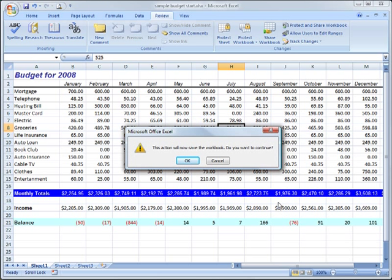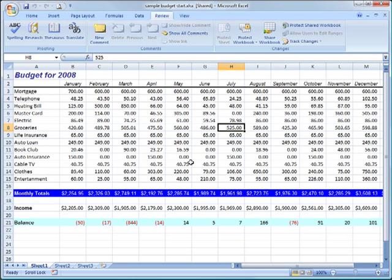Once I do that, I must now save my document. Now, I can track changes.